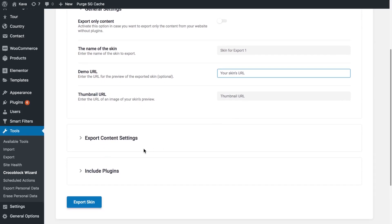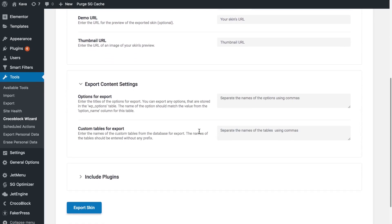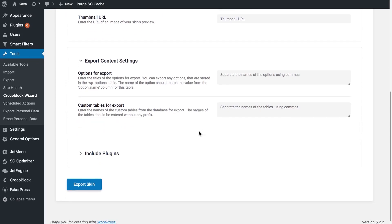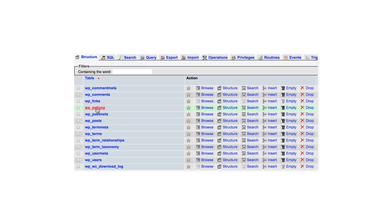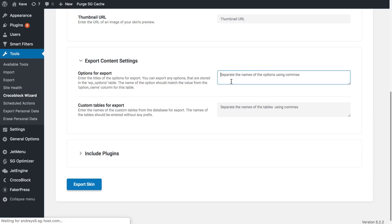Next let's proceed to the content settings. Here you can export the options that are stored in the WP_options table in your database. To see those options go to WP options and copy the names of the options that you want to be exported alongside your skin. If you need to export multiple values separate them with a comma.